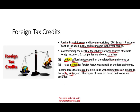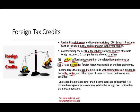When you are taking the tax credit, you're going to be taking credit on withholding taxes on dividends and income taxes — basically the income taxes you paid on your income and withholding on dividends. Unless taxes other than income taxes are substantial, it's more advantageous for a company to take the foreign tax credit rather than the tax deduction.